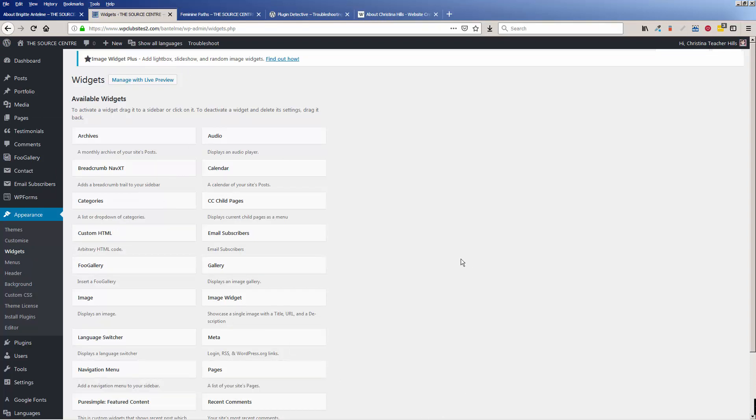So see, in Appearance Widgets, everything is missing. So you're wondering, why are my widgets missing? What's going on? Now, before I walk you through this process,